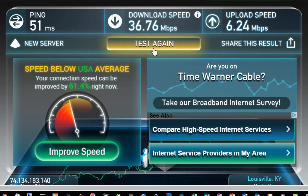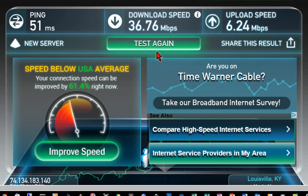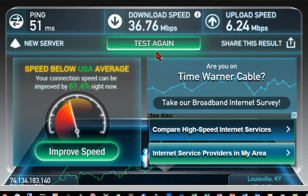You might want to run this test three or four times in a row over just a few minute period to make sure your numbers are fairly consistent. If they go up and down a lot, then you could have a problem, or if they are significantly lower than what you're paying for.